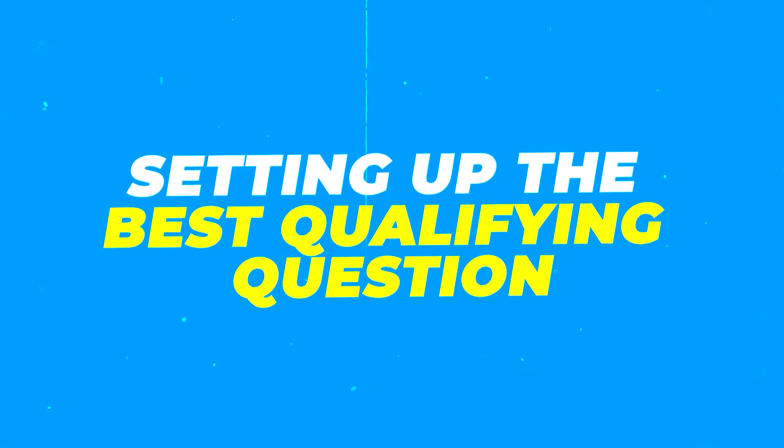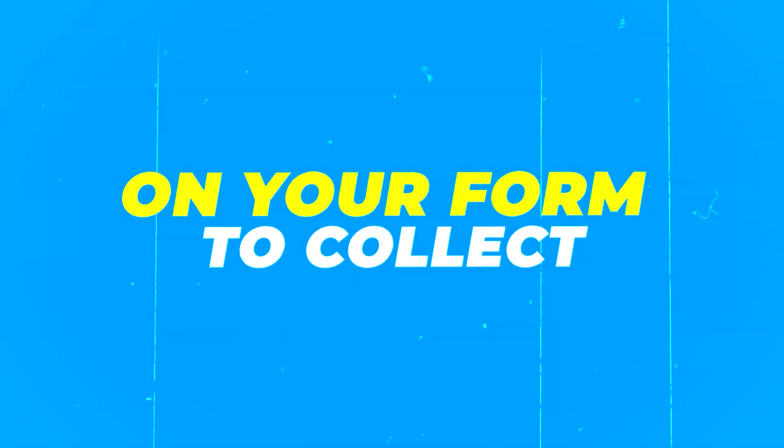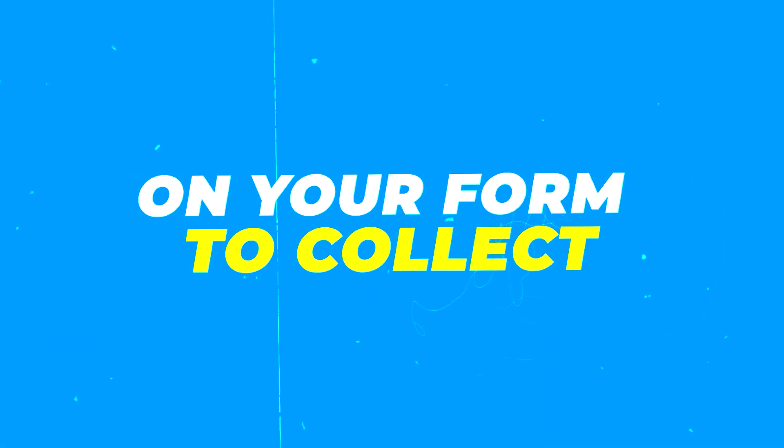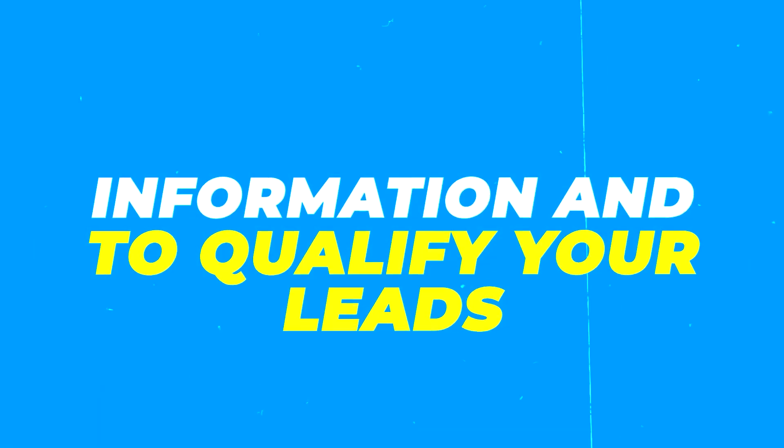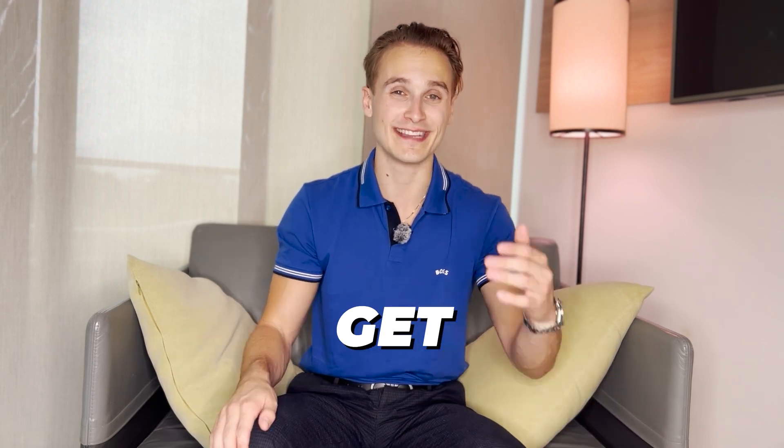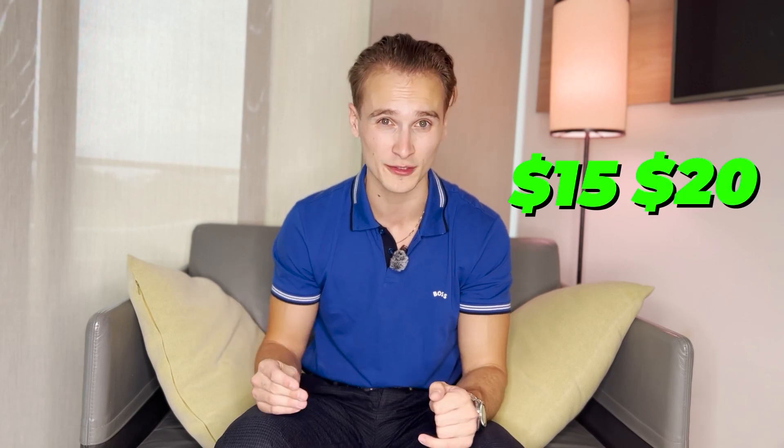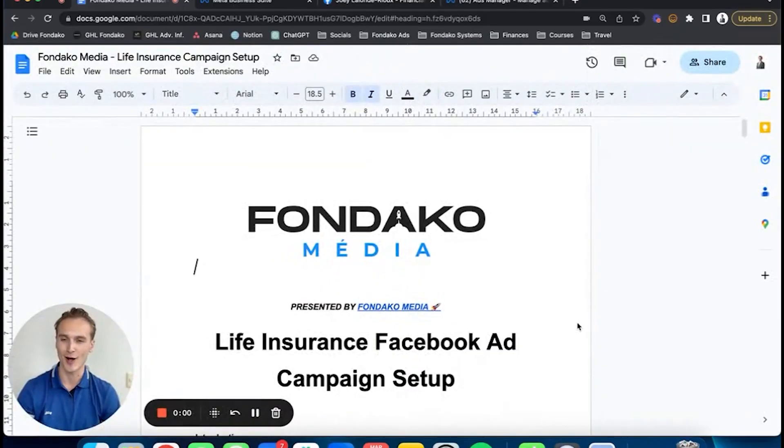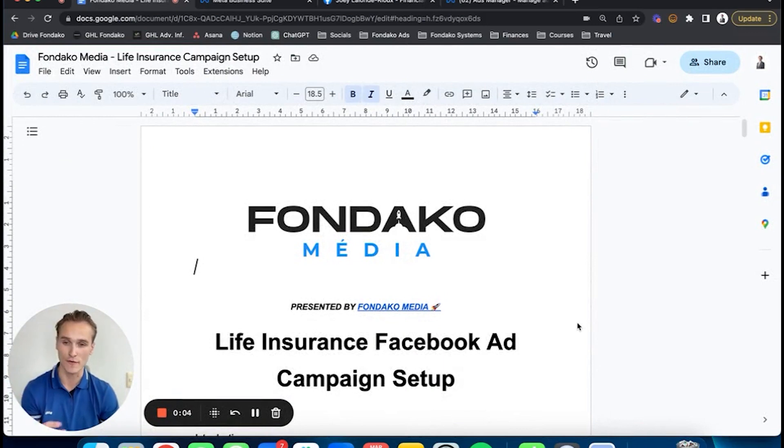I'll show you the best qualifying questions on your form to collect information and qualify your leads, and finally how to get life insurance leads coming your way for maximum $15 to $20 per lead. Here is the A to Z on how to launch your first life insurance Facebook ad the right way.